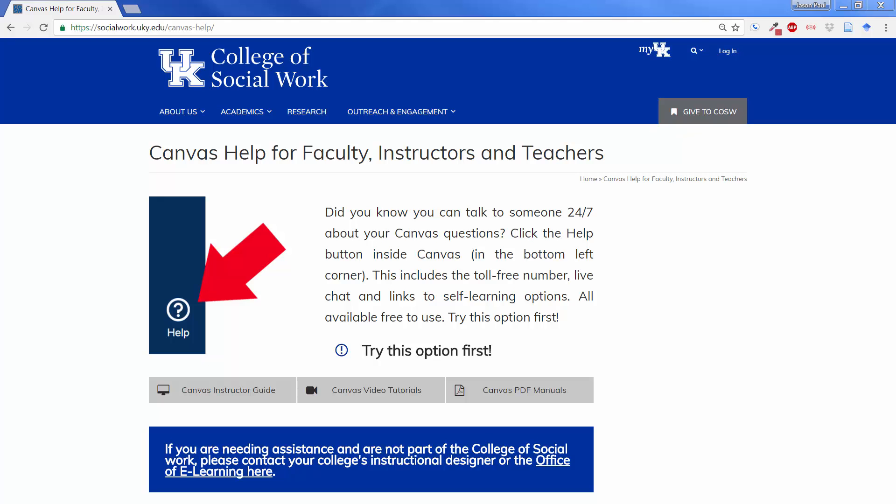Hey, this is Jason Johnston, Instructional Designer here at the College of Social Work, University of Kentucky. I'm just going to give you a short tutorial on how to start Zoom as a student.